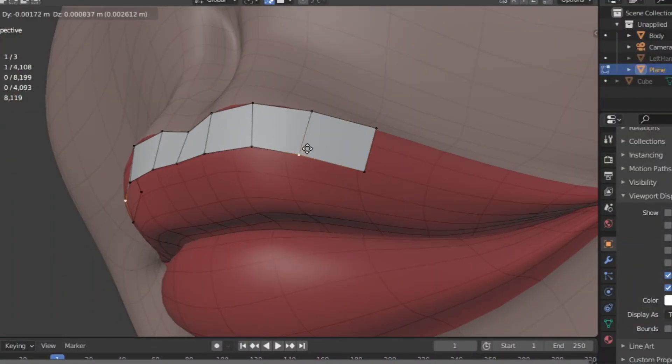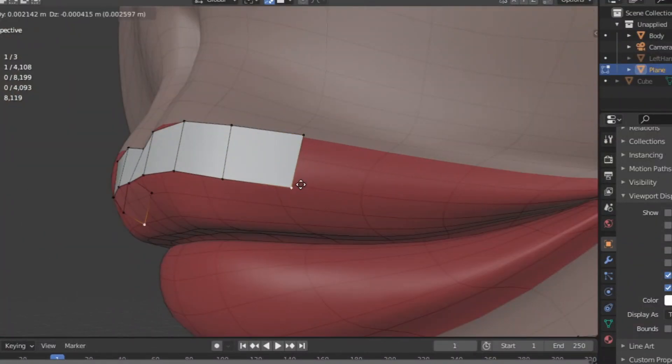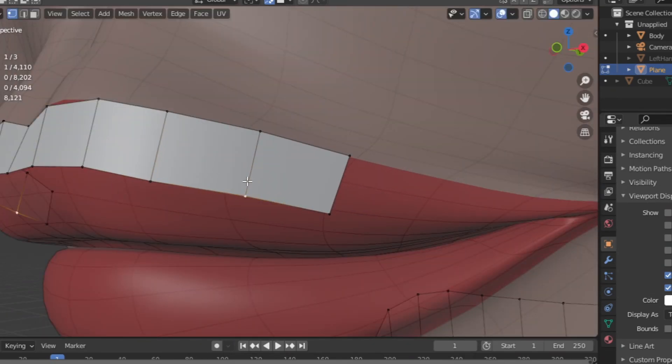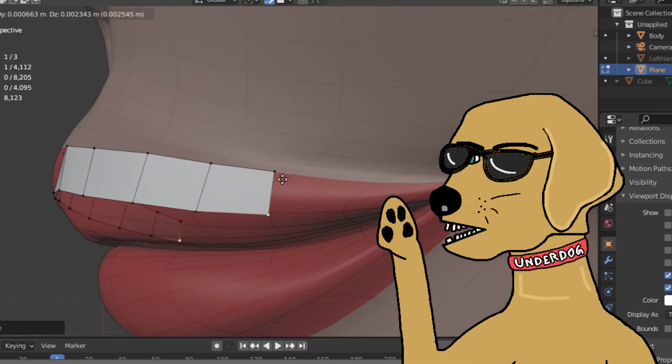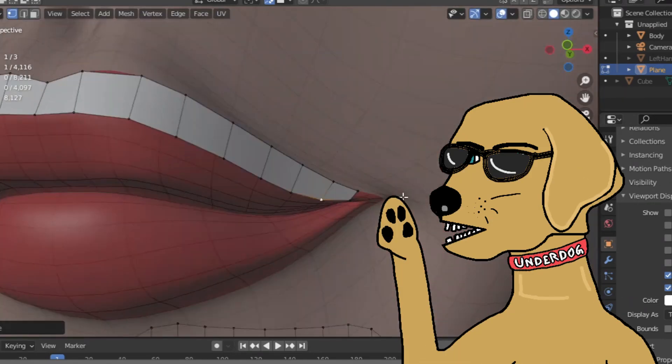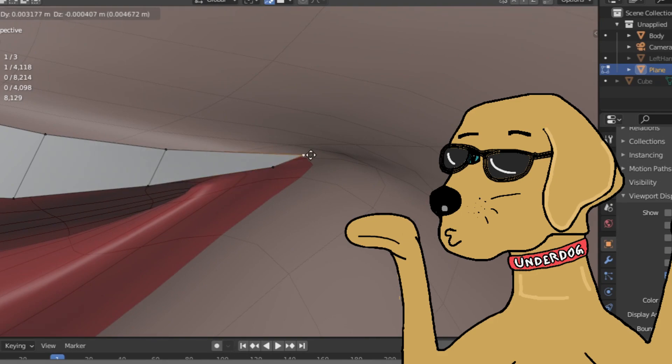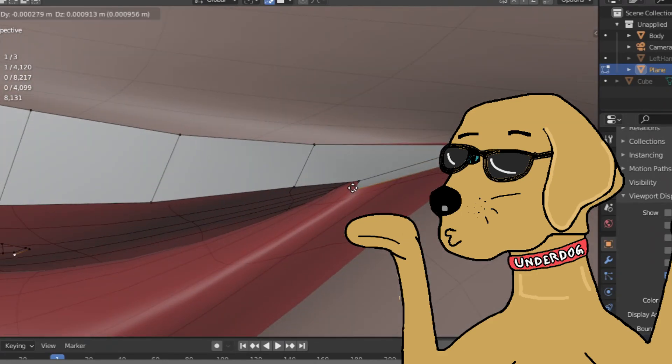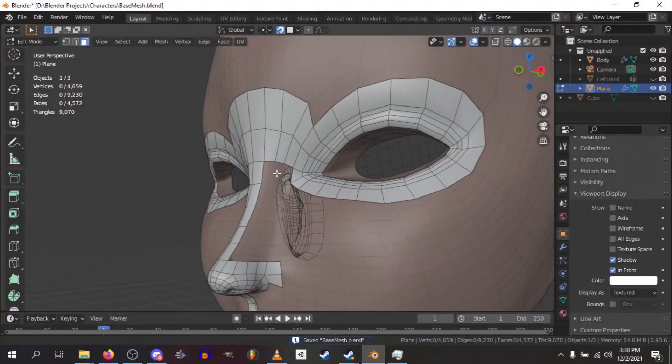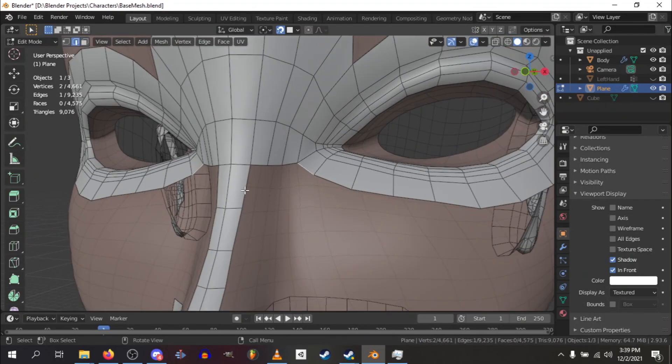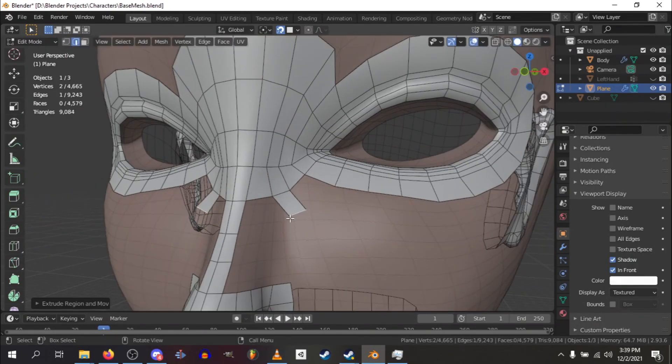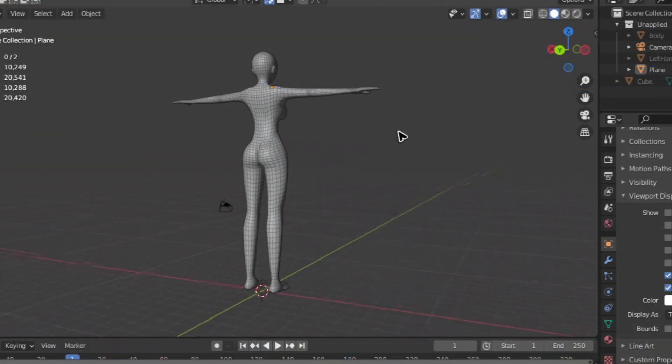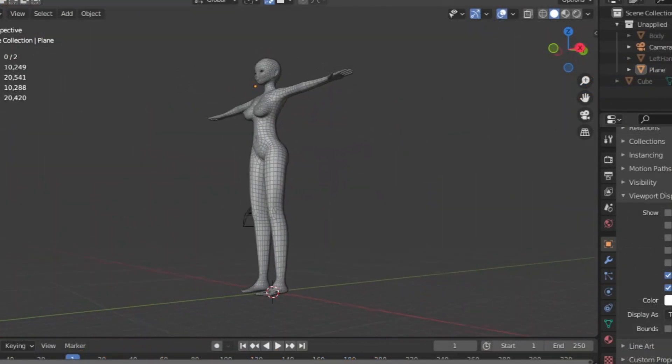So to fix this, we need to have clean topology. And to have clean topology, we gotta manually place all these squares one by one, because Blender doesn't really have a good free tool to do this properly. And after spending days on just this goddamn topology, we have a good base mesh ready to use to create Vi.